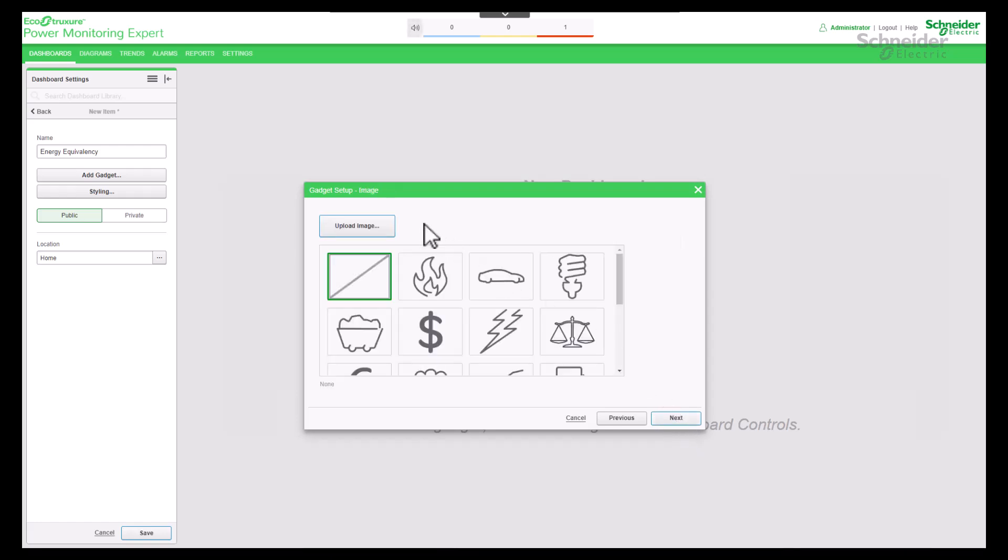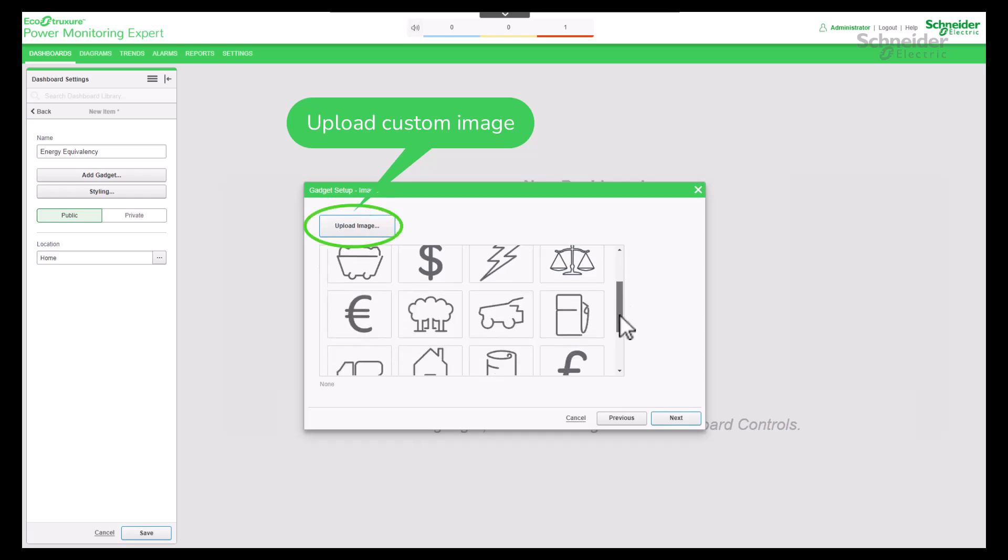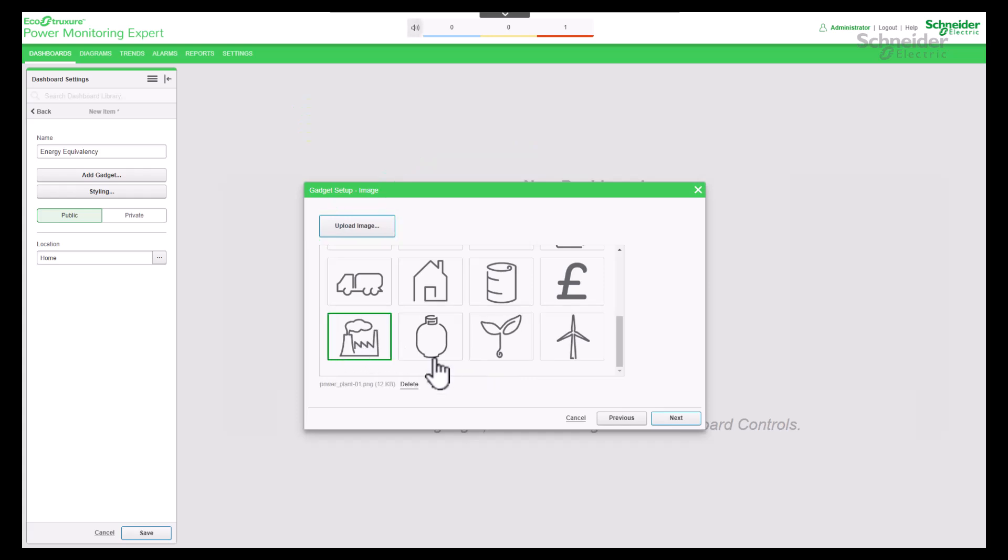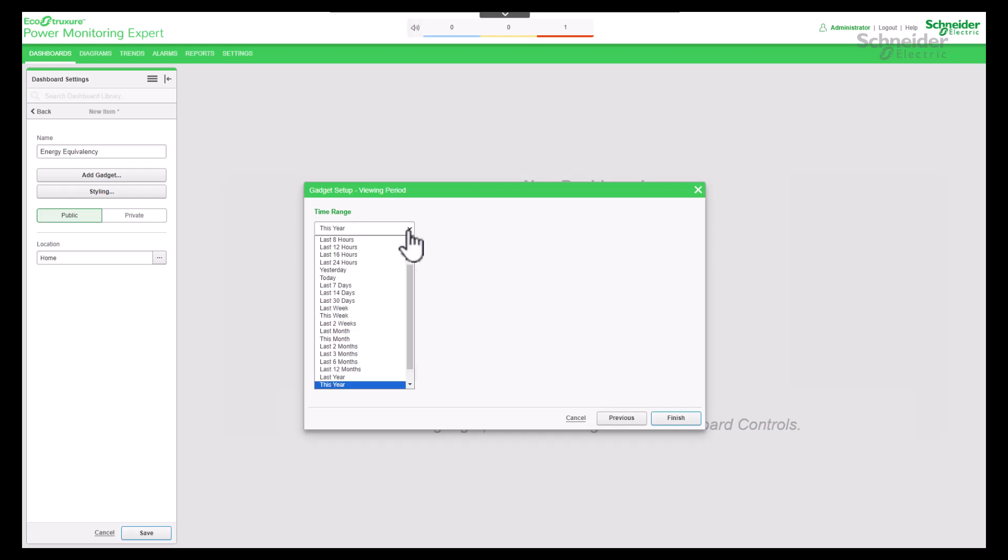We have an option to upload a new image. Later we will see how to upload a new image, but for now we select a predefined image from the display. Once selected, you need to go to the next step where you specify the time range. For instance, you can select Today.